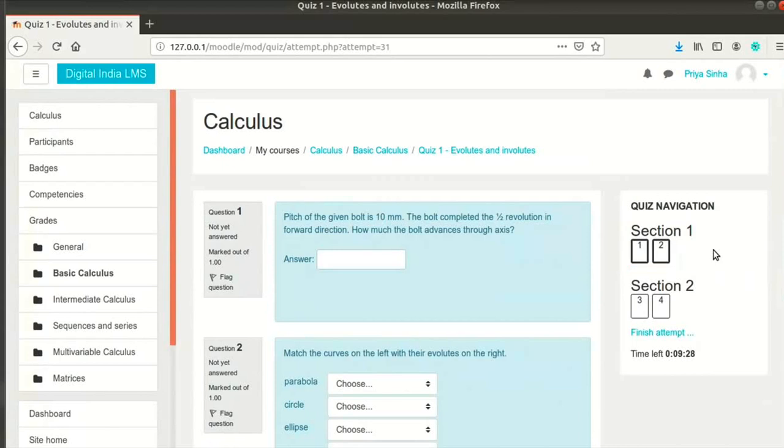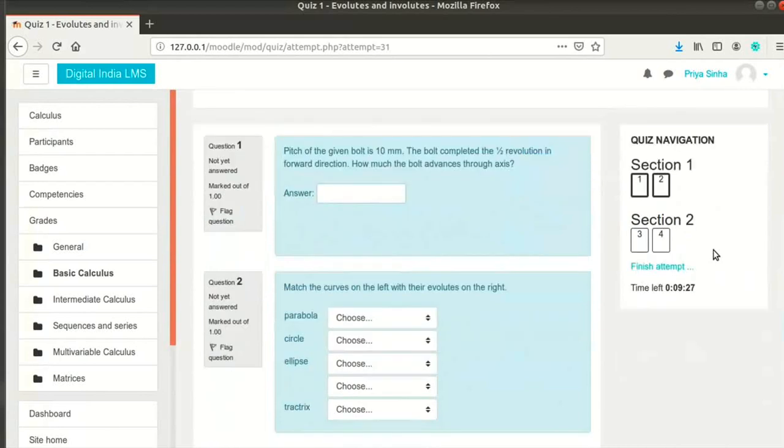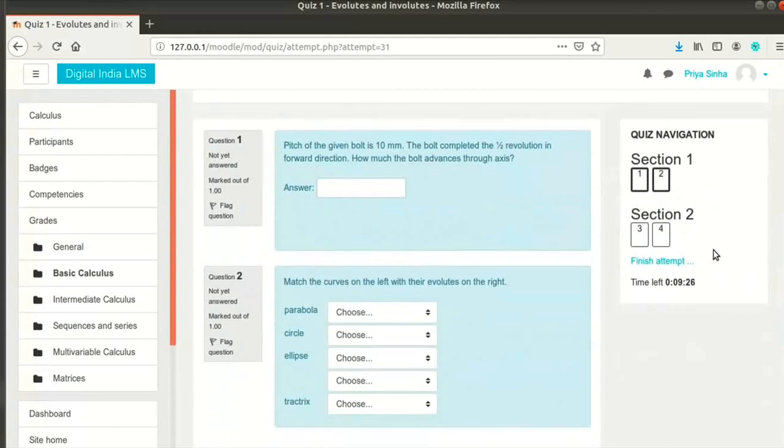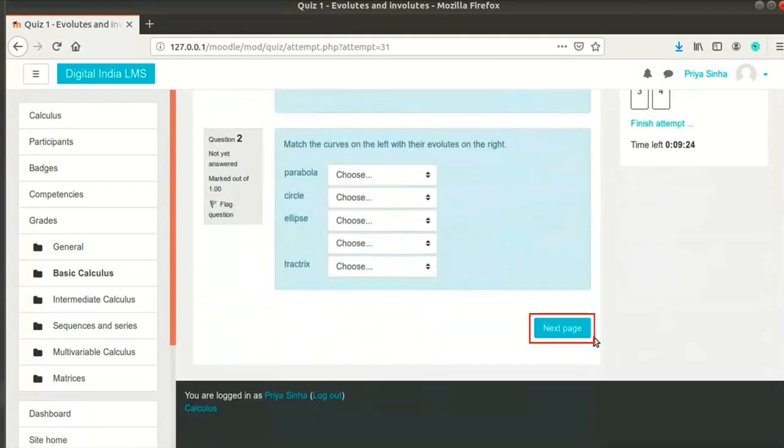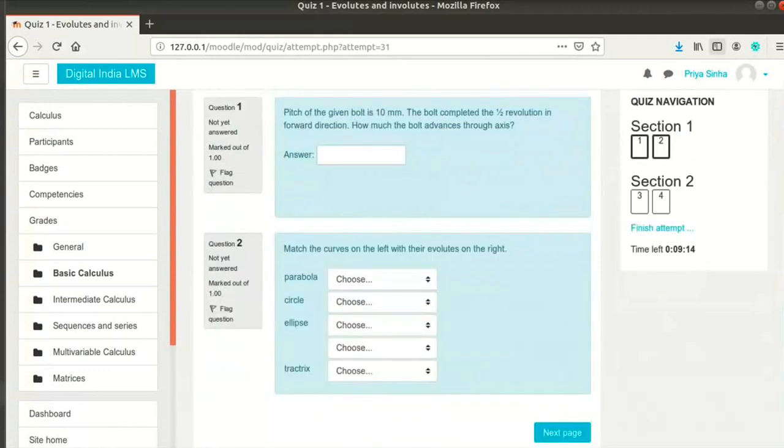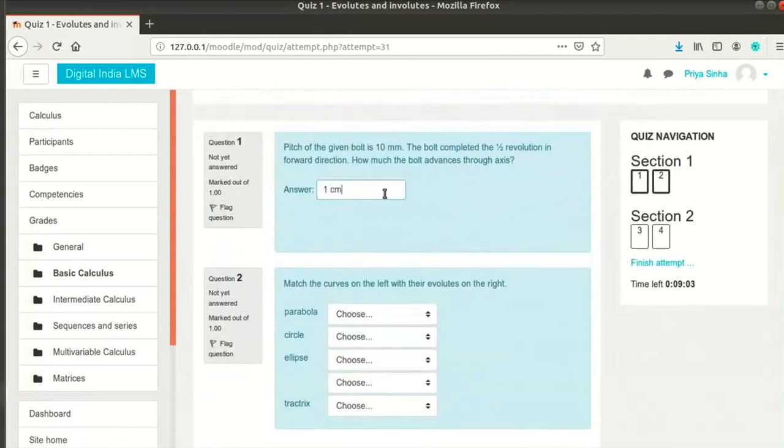I will begin attempting questions in both the sections. There are buttons for previous and next pages depending on which page you are in. Let me attempt the questions.